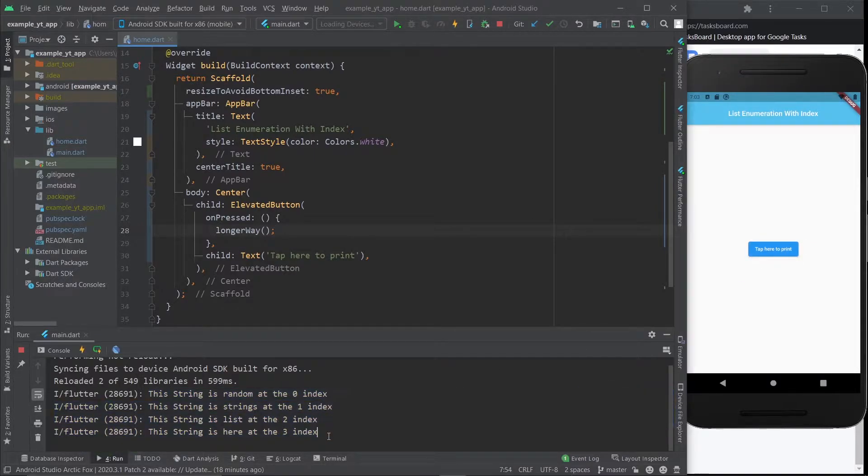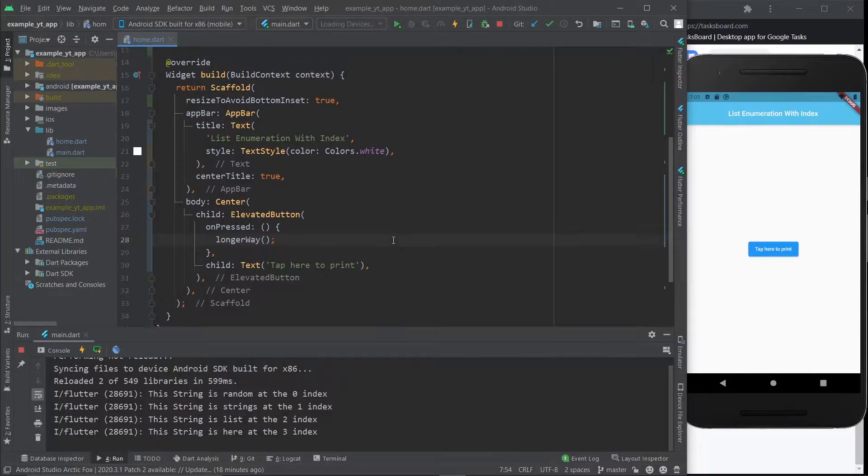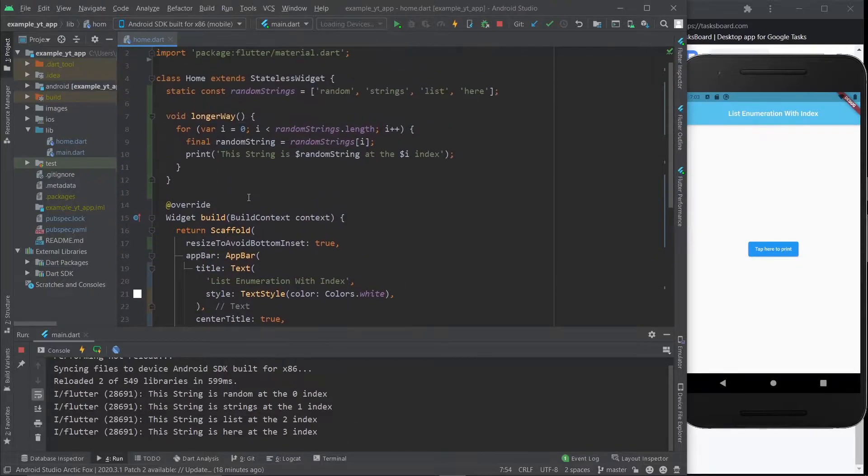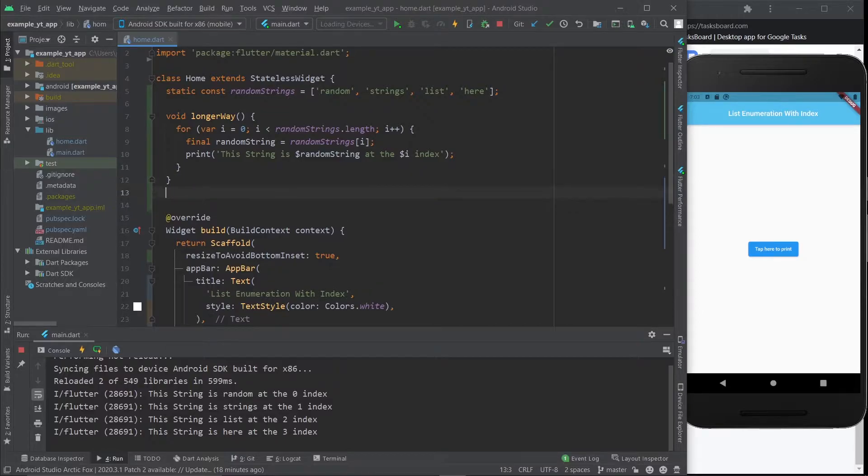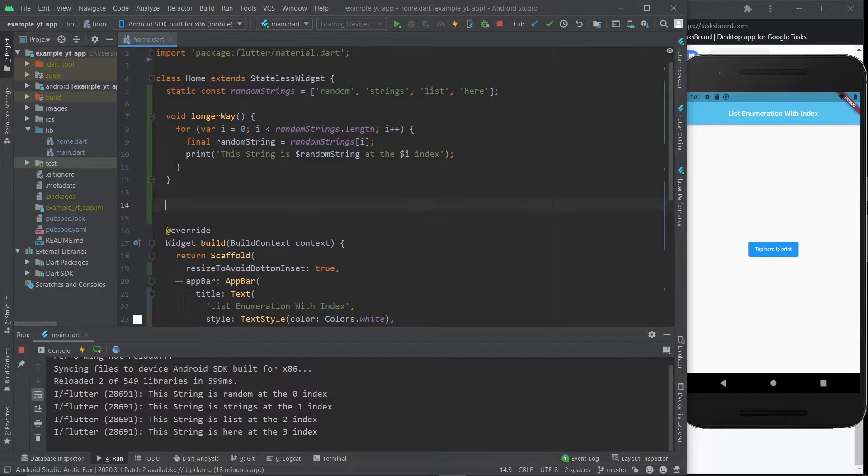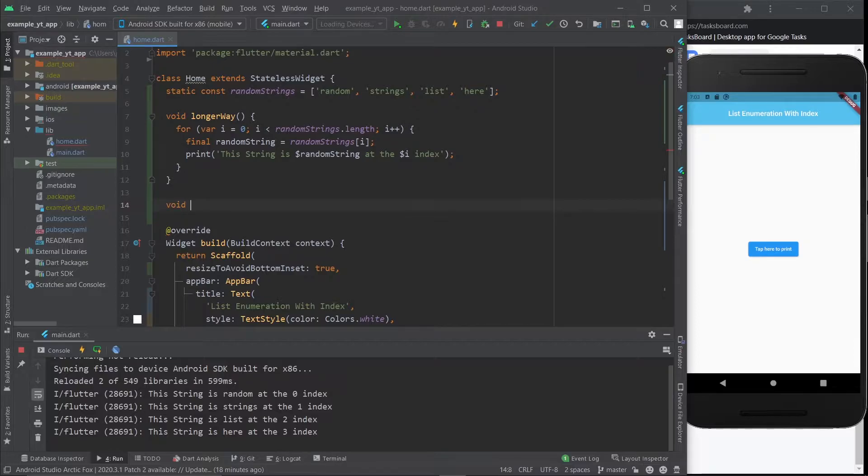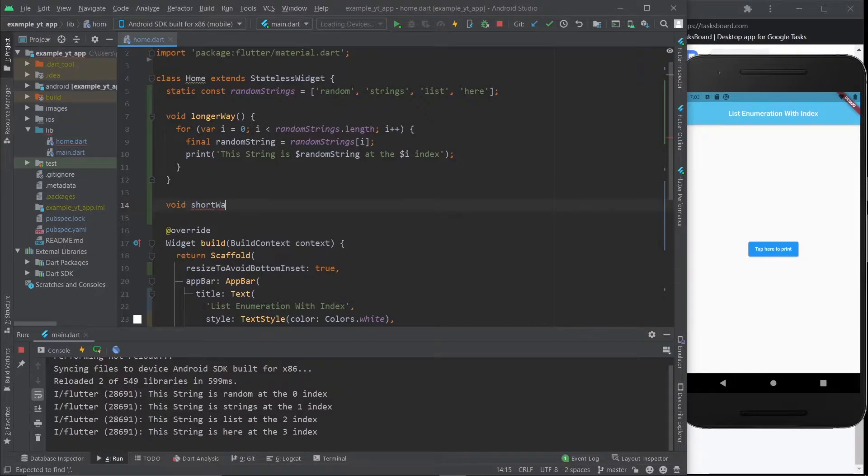We're going to do the exact same thing but in a shorter way. It's always very good to make your code as short as possible. In fact, Tesla rewards their coders for having as little lines of code as possible - like the less amount of code they have, the more they earn on bonus objectives or something like that.